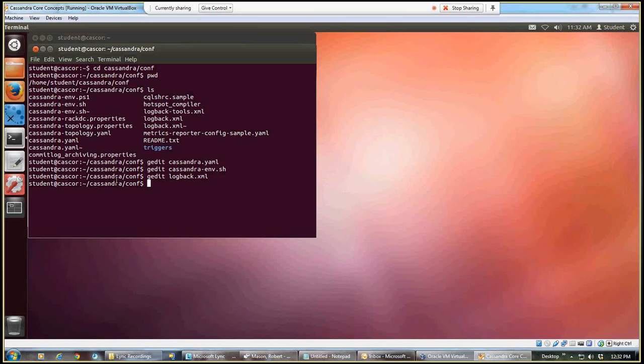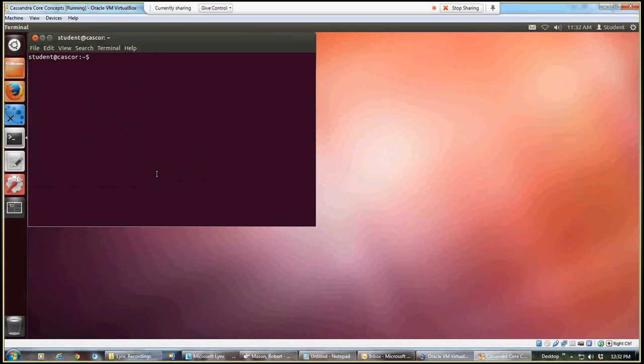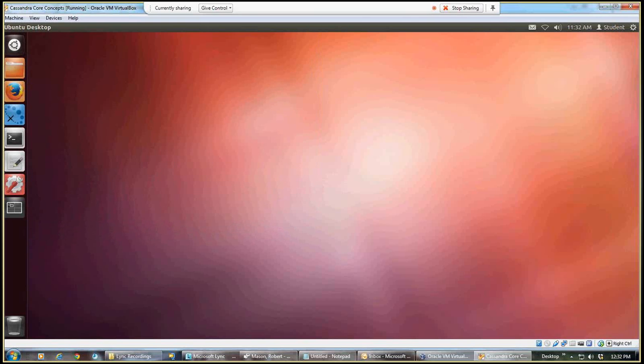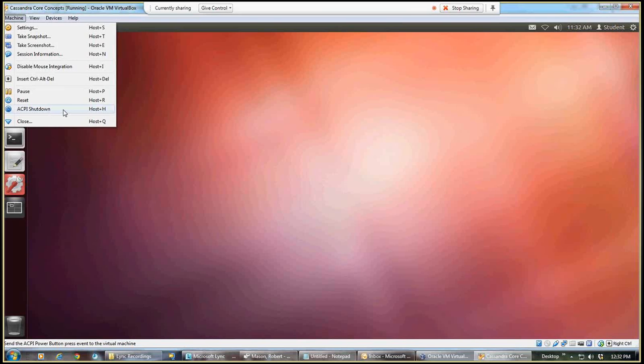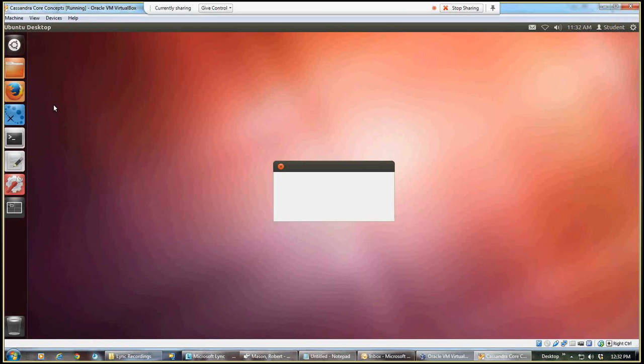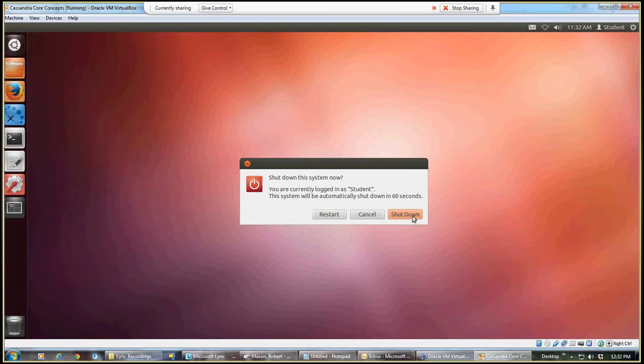I'm going to exit out of my terminal. And I'm also going to click here to do an ACPI shutdown, which will gracefully shut down this environment, which will give me a fresh start the next time I come in to do some work. That's giving me the option to shut down and restart. I'm going to click on shut down.